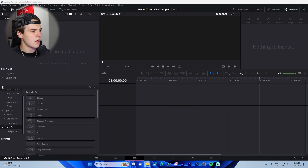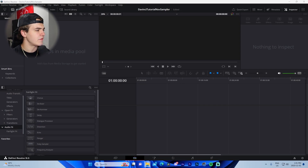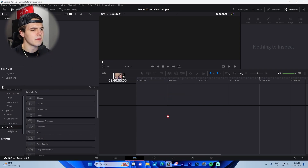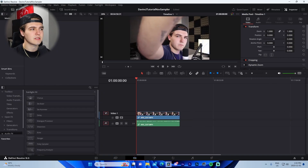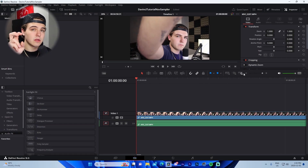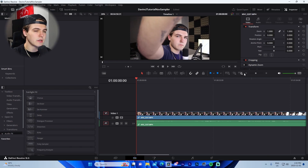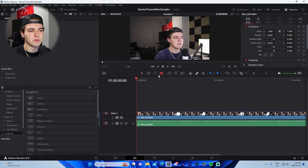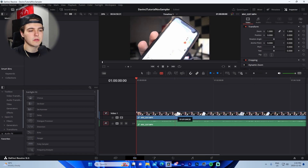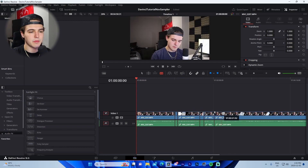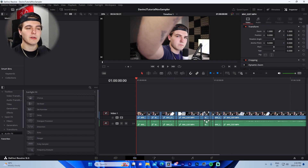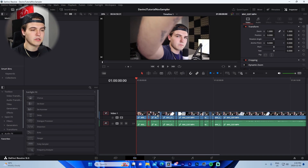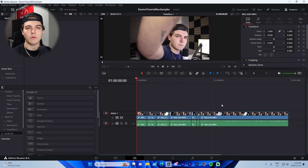Next, import your footage by dragging it into the media pool. If you don't see the media pool, click the top-left icon to open those windows. The first skill I'm teaching is cutting with the blade tool. Press B on your keyboard to switch to the blade tool, then click wherever you want to split the layer to cut out dead space, bloopers, or mistakes. Click delete on the unwanted segments, then move your clips together for a clean final cut.